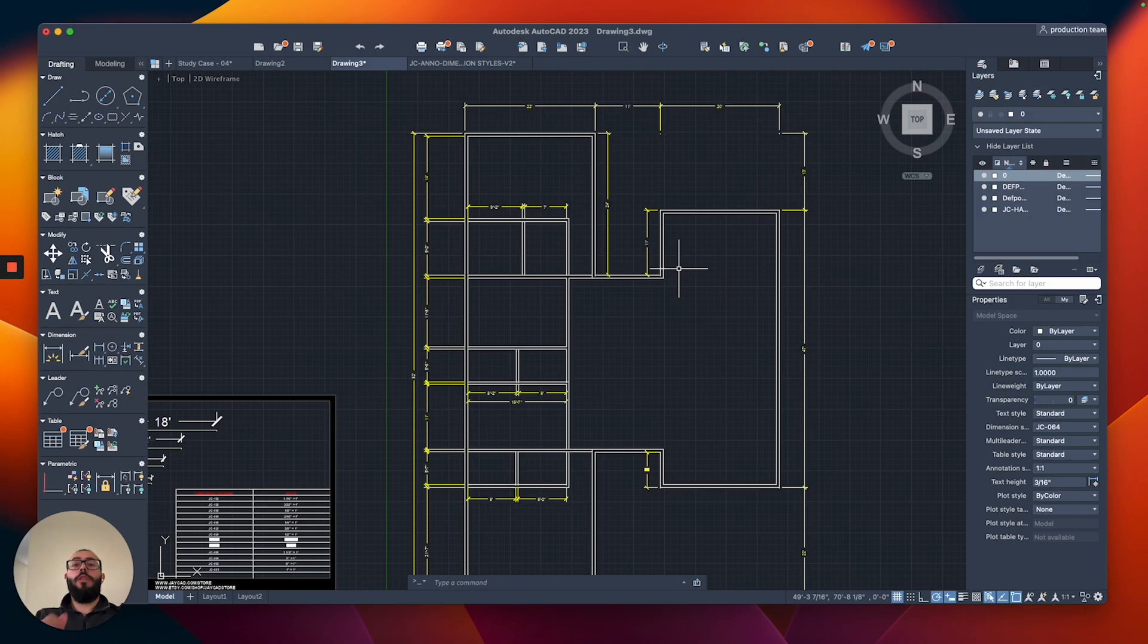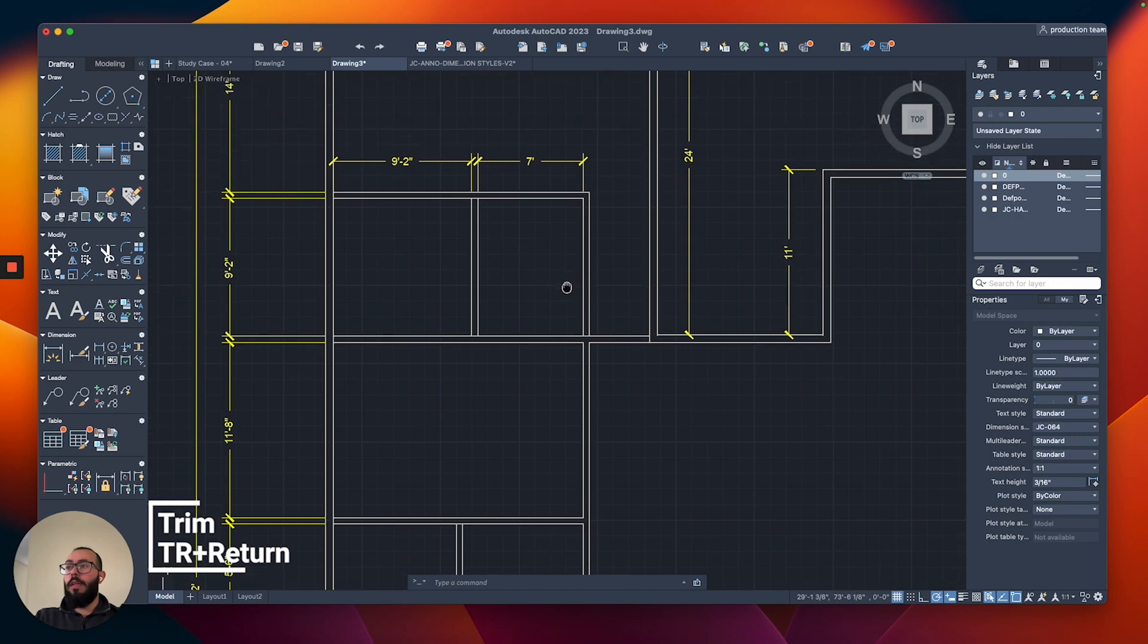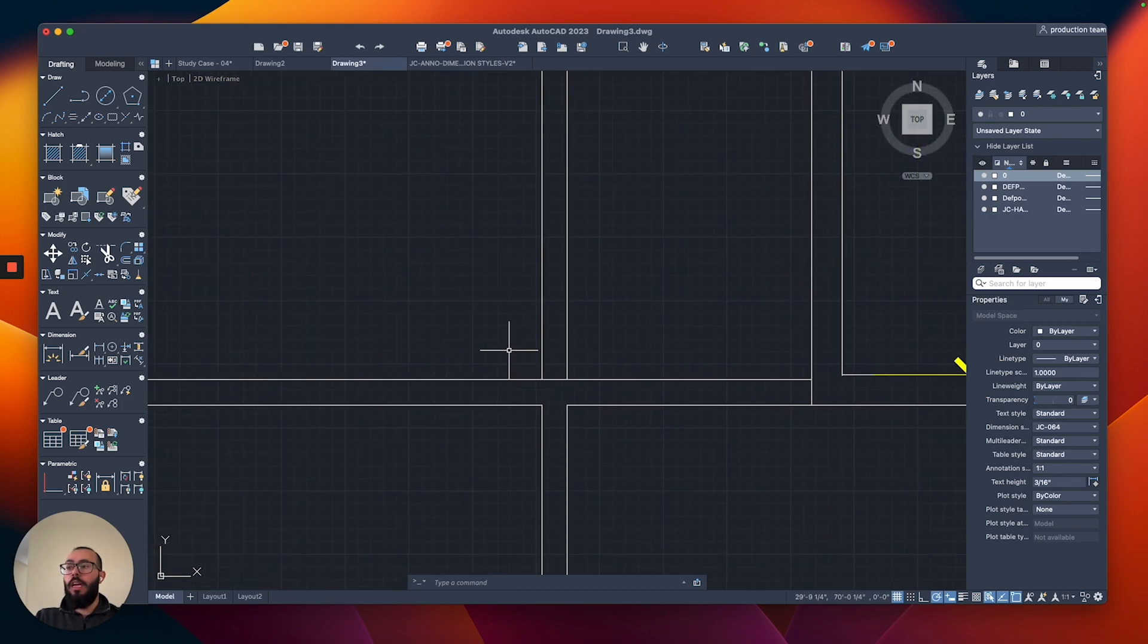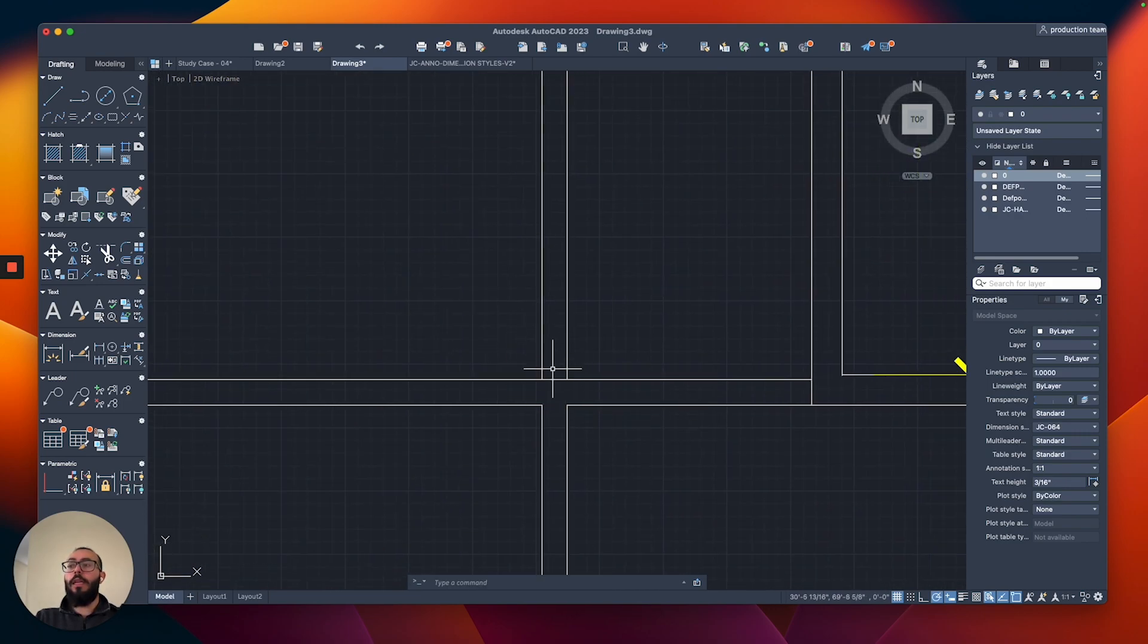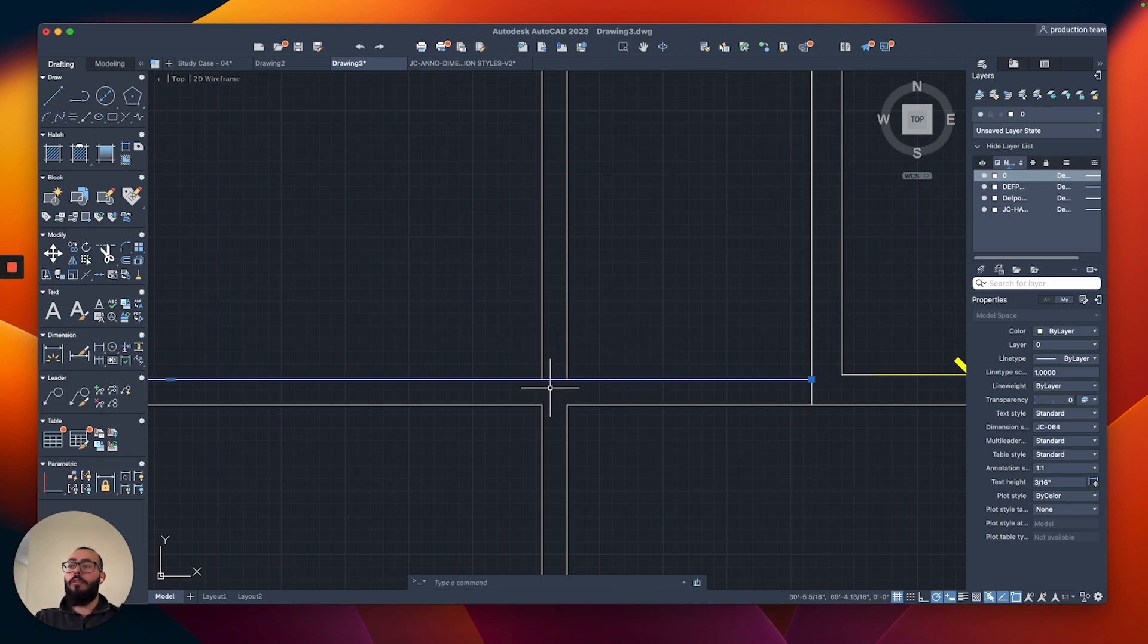Before we finish working on the interior walls, I want to show you one additional modifying command called the trim command. Let me highlight how the trim command works. See how here we have this portion of the line crossing between the two lines? We can actually get rid of just this portion using the trim command.